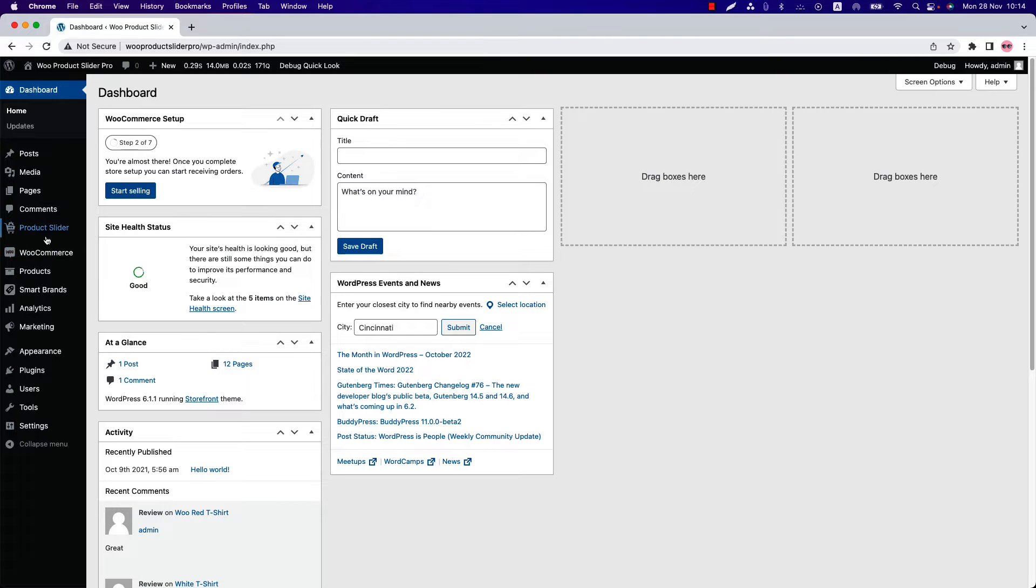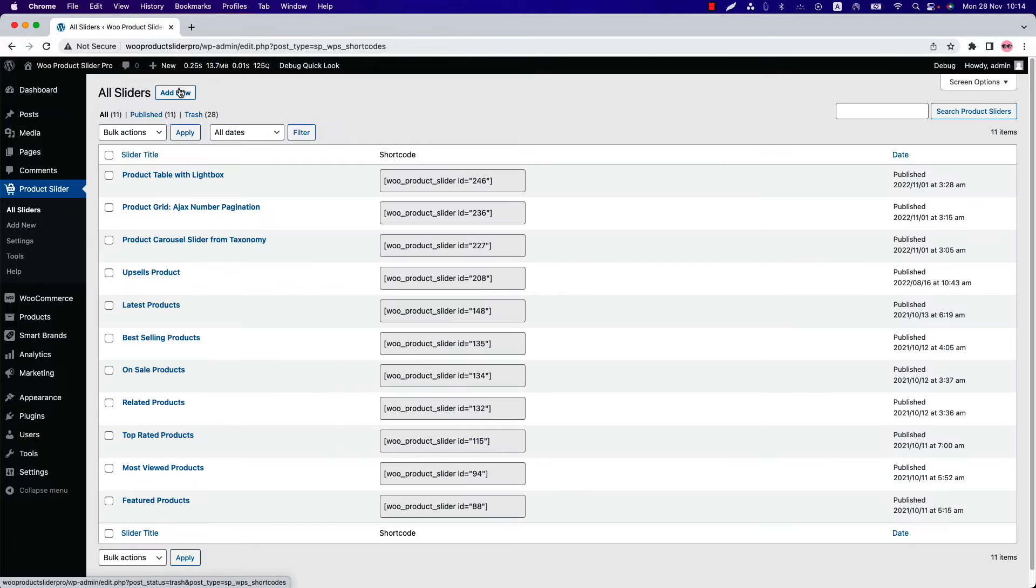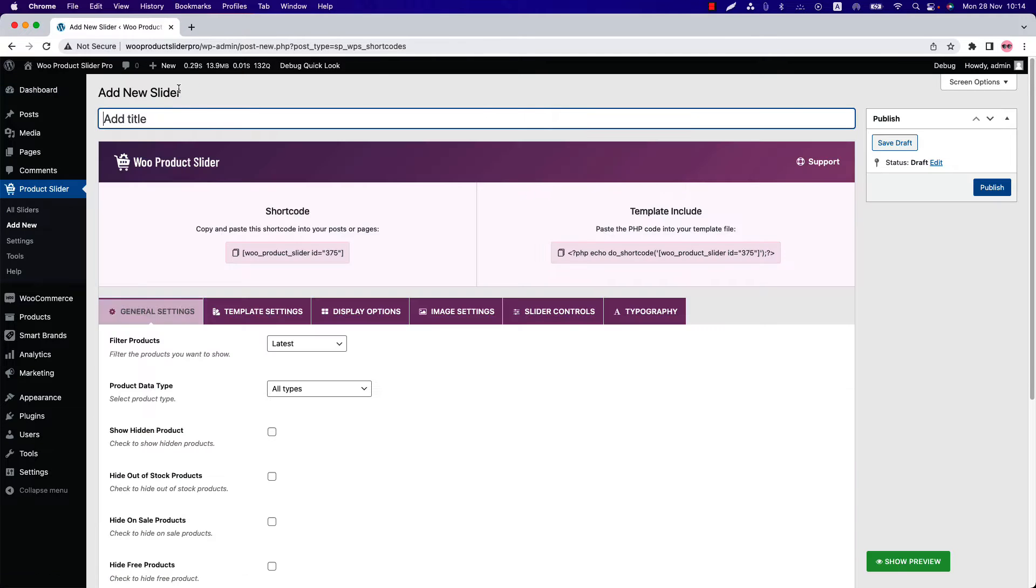Make sure that WooProduct Slider Pro plugin is installed and activated to your site. You can directly click on add new or you can click all sliders and then click add new to create a new shortcode and give it a title.